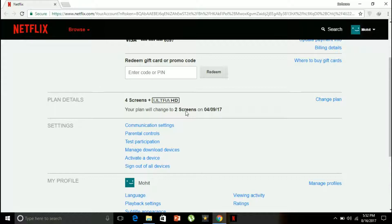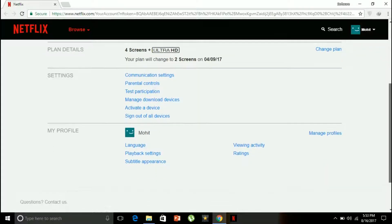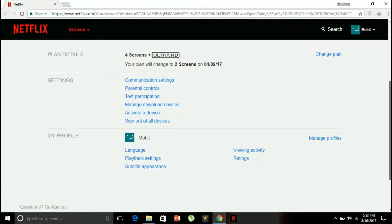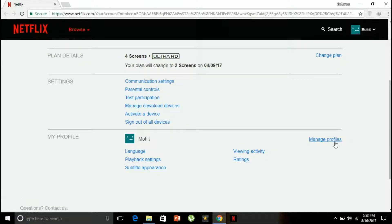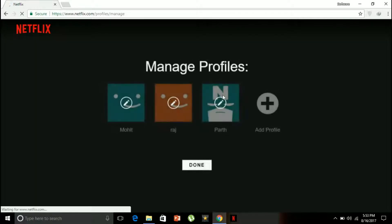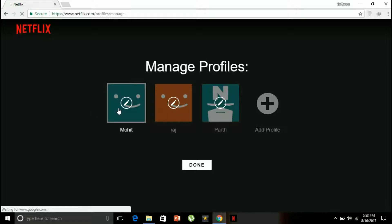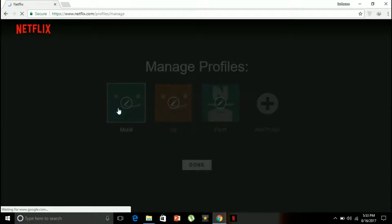I can manage language, playback settings, subtitle appearance, and I can also manage profiles from here. I manage Mohit, Raj, Parth preferences, but because I am logged into Mohit, I'll be managing it properly. Language is English and I'll be saving it.